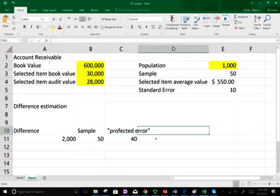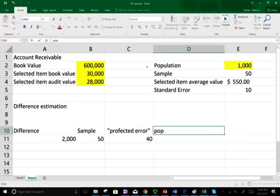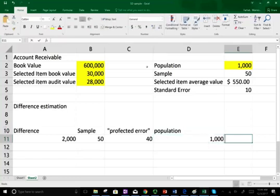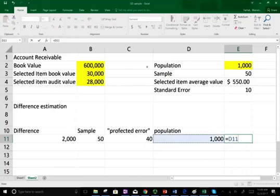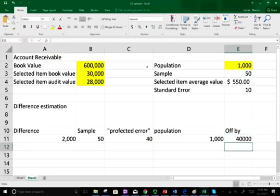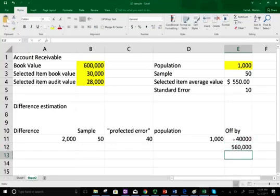We have a total population of 1,000 accounts. If that $40 per unit error is a true representation of the population, we are off by $40 × 1,000 = $40,000. So the book value of $600,000 reduced by $40,000 gives an estimated true value of $560,000. You can also apply the sampling risk formula to factor in sampling risk and find a confidence interval range. That's how we compute mean per unit, ratio estimation, and difference estimation. If you have questions, email me or see me in class — and if you're studying for your CPA exam, study hard, it's worth it.